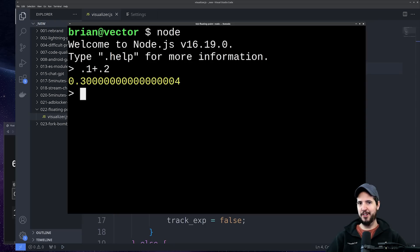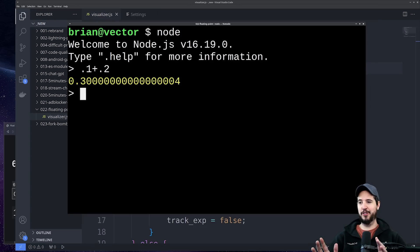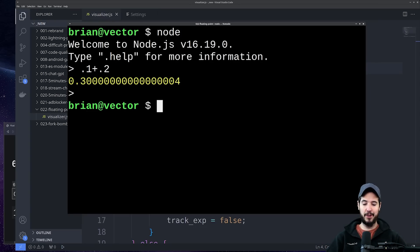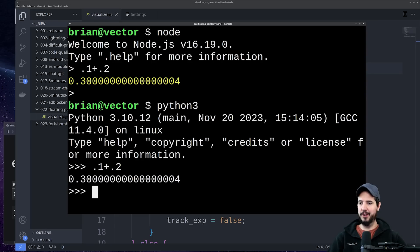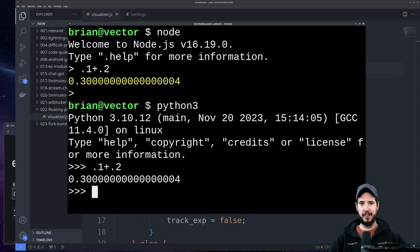Now I know what some of you're thinking: Engineer Man, stop using that garbage JavaScript, it's just a JavaScript quirk as to why this is happening. But it's not. So let's open up Python: 0.1 plus 0.2 and you'll see you get the same value.